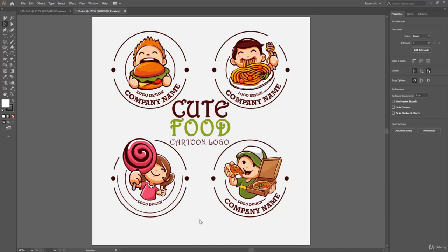In this video, we'll see how to add text on a path. Type on a path flows along the edge of the path, in the direction in which points were added to the path.